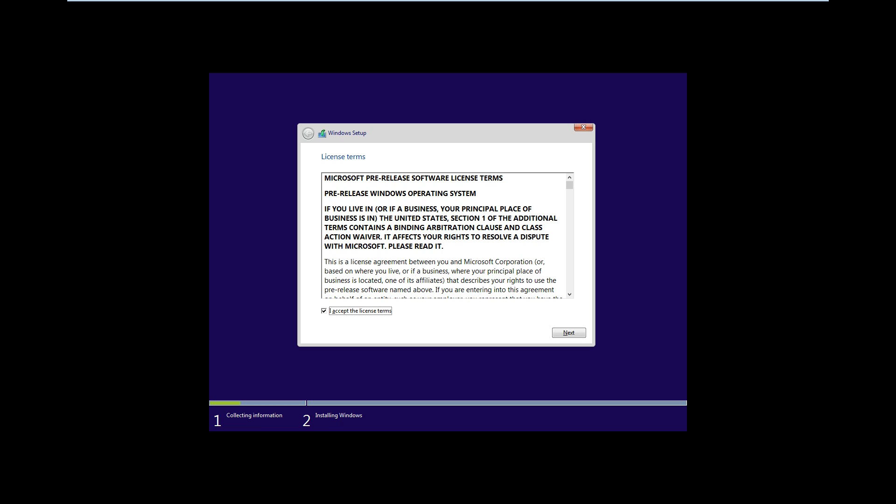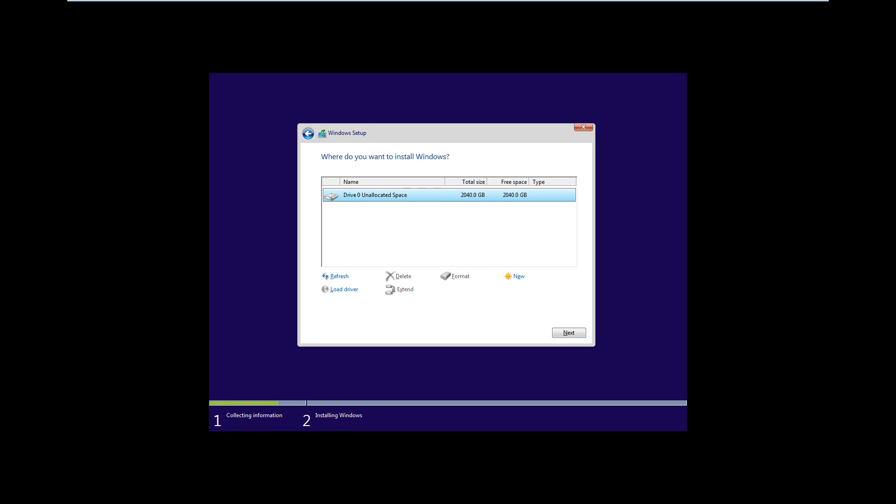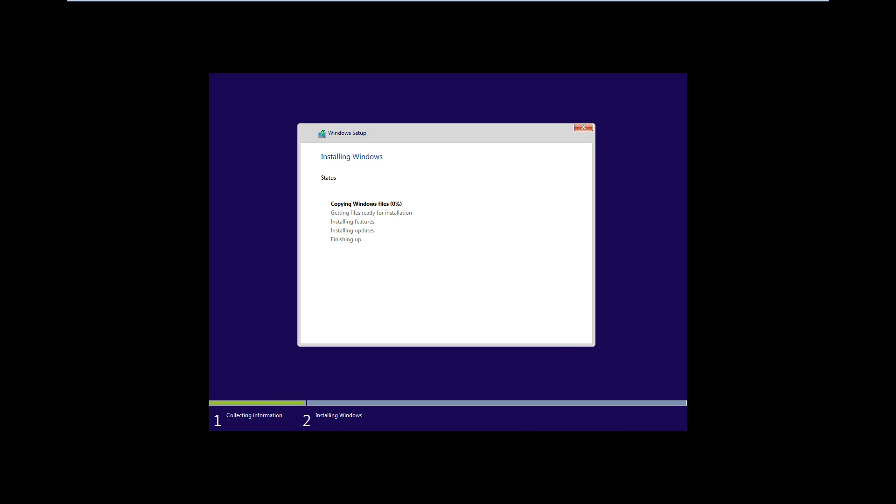I have accepted the license terms, selected the hard drive, and just selected next. Now this process may take about 45 minutes to two and a half hours depending on your computer.